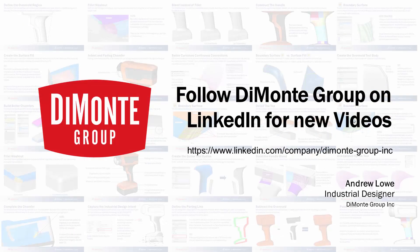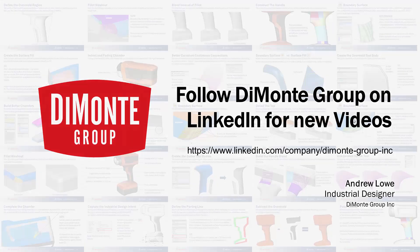So follow Damani Group on LinkedIn, where we'll be announcing new videos on a weekly basis. Thanks for joining us.